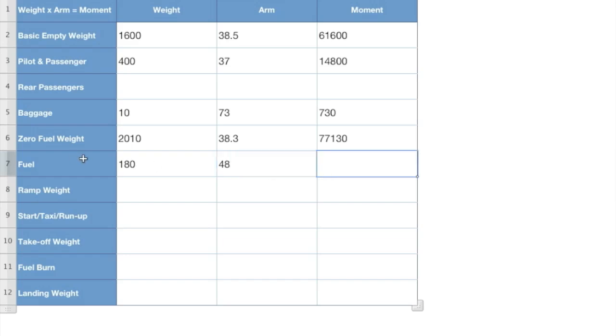So now we take that 180 times our 48 and we come up with 8,658. I think my calculation is actually at a 48.1. So it might be a tad off, but nothing significant. 0.1, if anything.